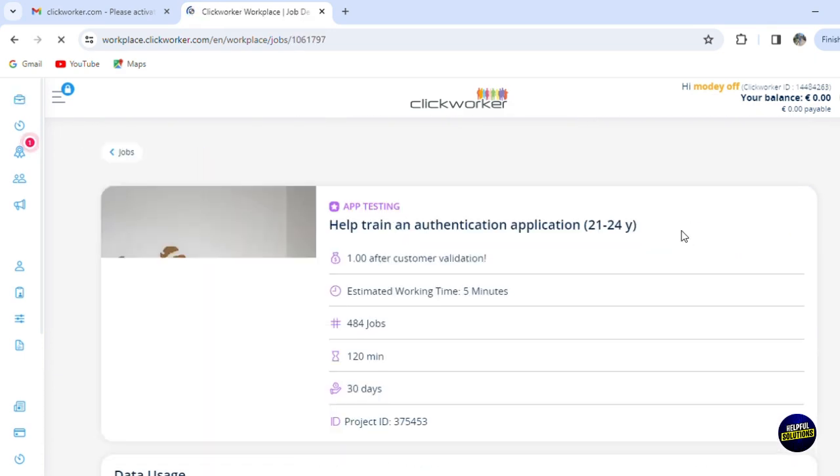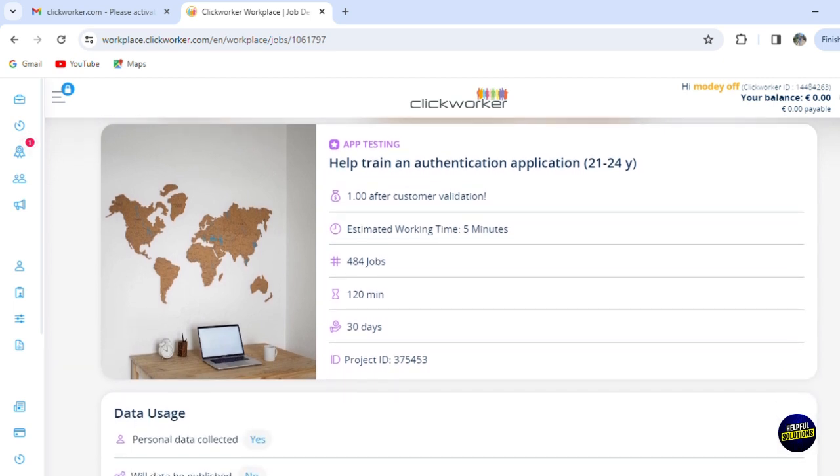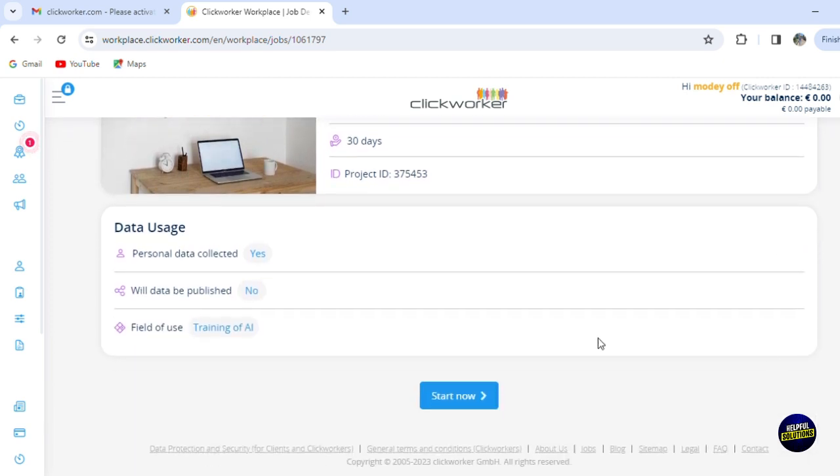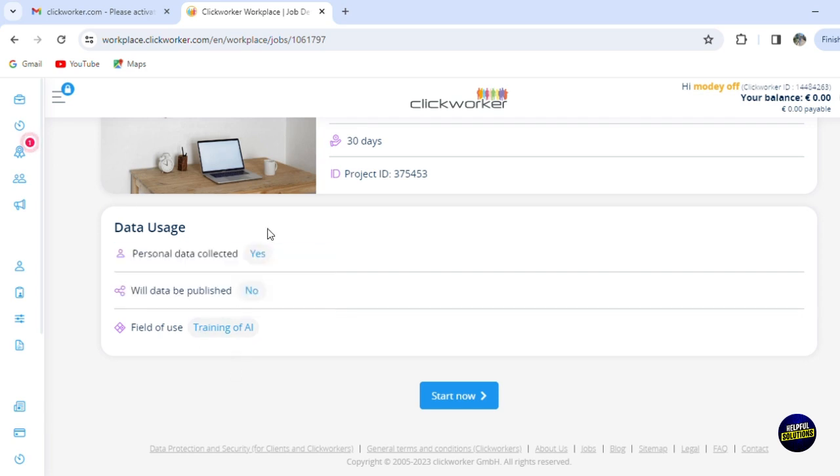Now let's start. Let's click on app testing and see the jobs that they offer. So here they said they need help to train an authentication application. Now it will take one minute after customer validation. Estimated working time is five minutes, and they have around 484 jobs already posted. Now here we have the data usage of the person—personal data collection, will data be published, and field of view. So here are the answers to your questions.